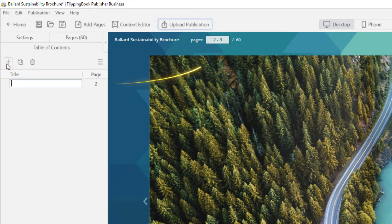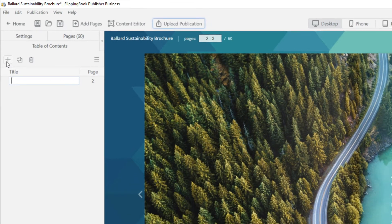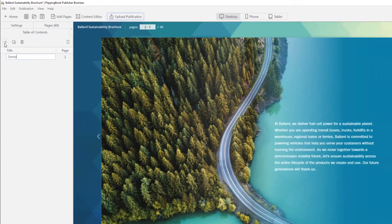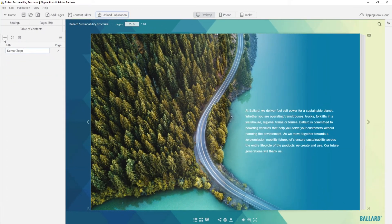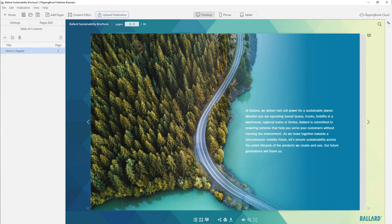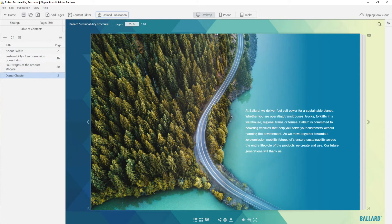Now the new chapter in the contents points to the current page. Name the chapter. Add as many chapters as you need.